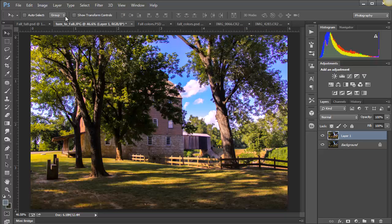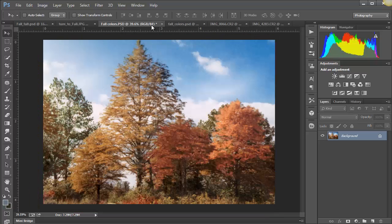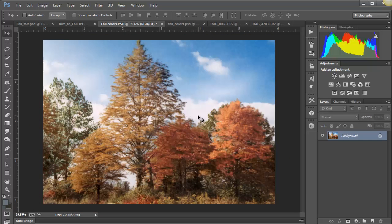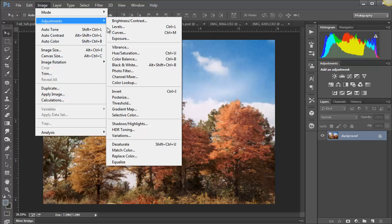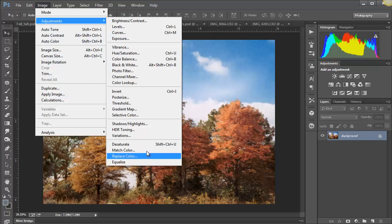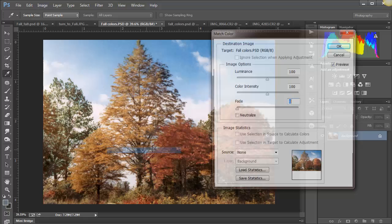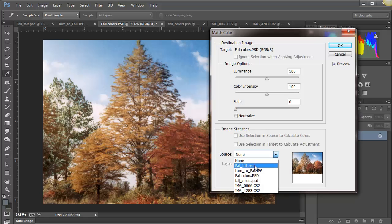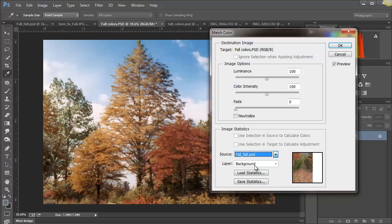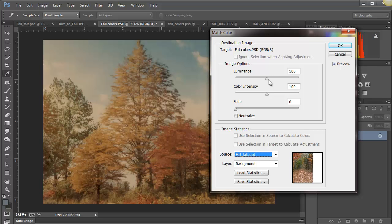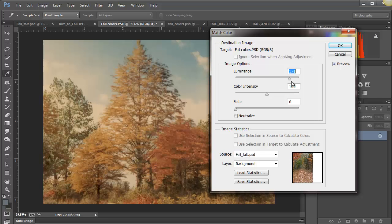So I think that's just an easy way to improve an image overall. So let's go to the next one. This is a fall color shot from years ago and it's, you know, it's okay, but it doesn't have any pop to it. So we're going to do the same thing.